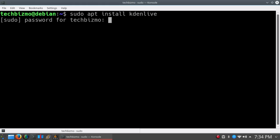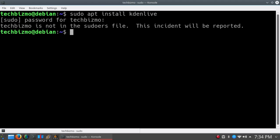And then I'll hit enter. It'll say TechBizmo is not in the sudoers file, this incident will be reported. Well, yours might not say TechBizmo is not in the sudoers file, yours might be your real name.